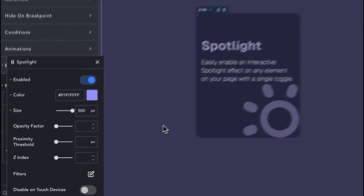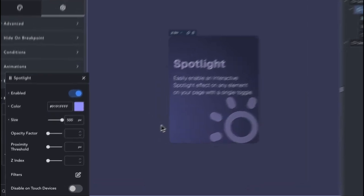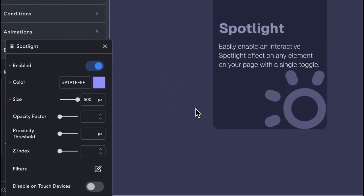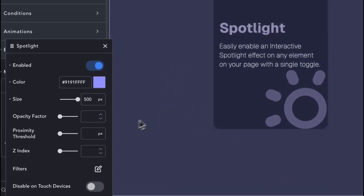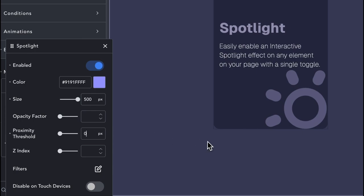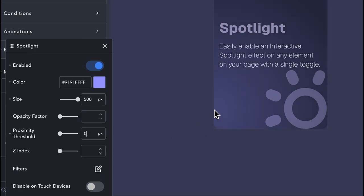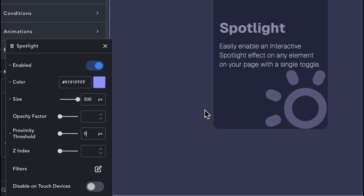The Proximity Threshold setting establishes the point at which the Spotlight becomes visible. It defines the distance in pixels that the mouse cursor must be from the edges of an element for the Spotlight to appear.